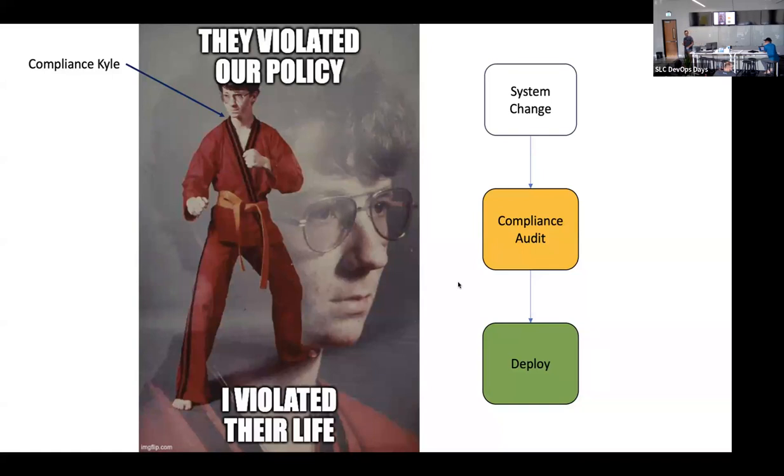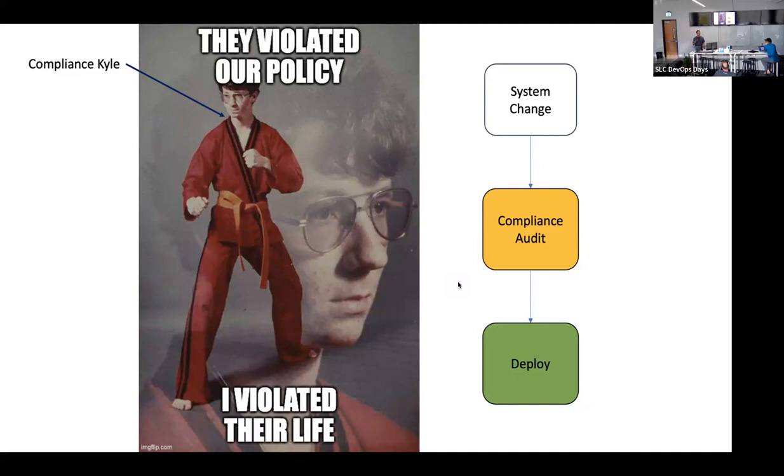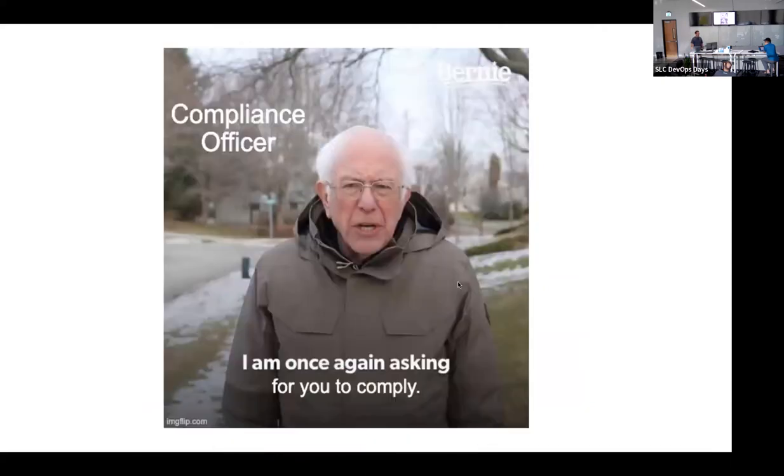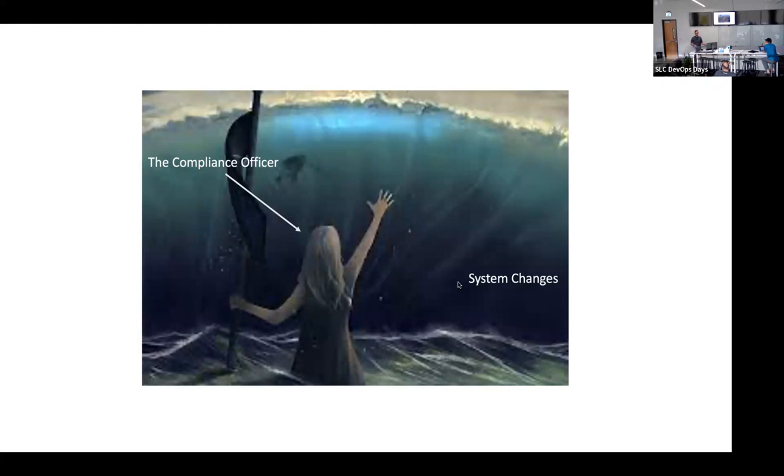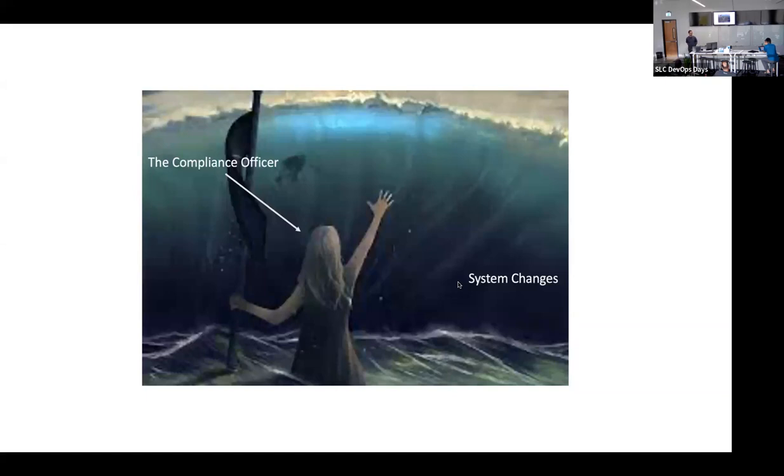Then you've got Compliance Kyle. He's real hardcore. You don't violate his policies. You have to run system changes through the compliance audit process before you can deploy the system. This one is more likely to get compliance enforced, for sure, but it's also more likely to slow things down.